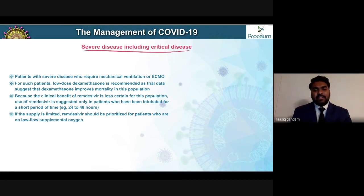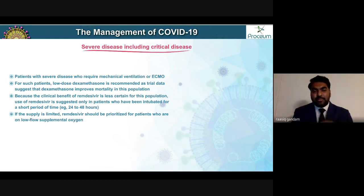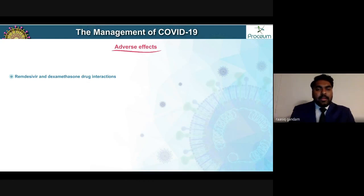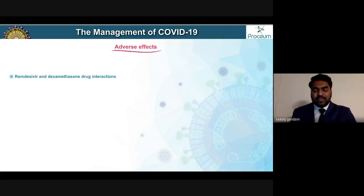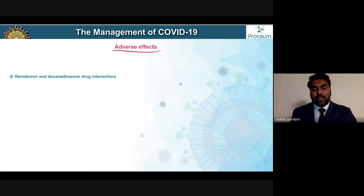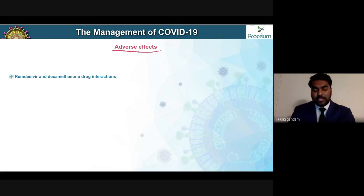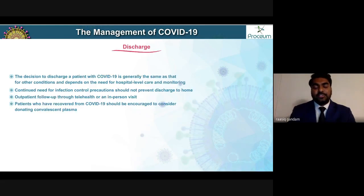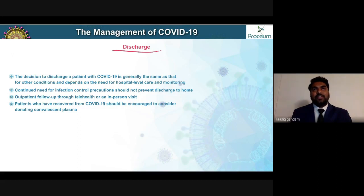Because the clinical benefit of remdesivir is less certain for mechanically ventilated patients, its use is suggested only in patients who have been intubated for a short period of time. Regarding drug interactions between remdesivir and dexamethasone — there are not really significant pharmacokinetic or pharmacodynamic interactions, so both medications can be run side by side without concern.